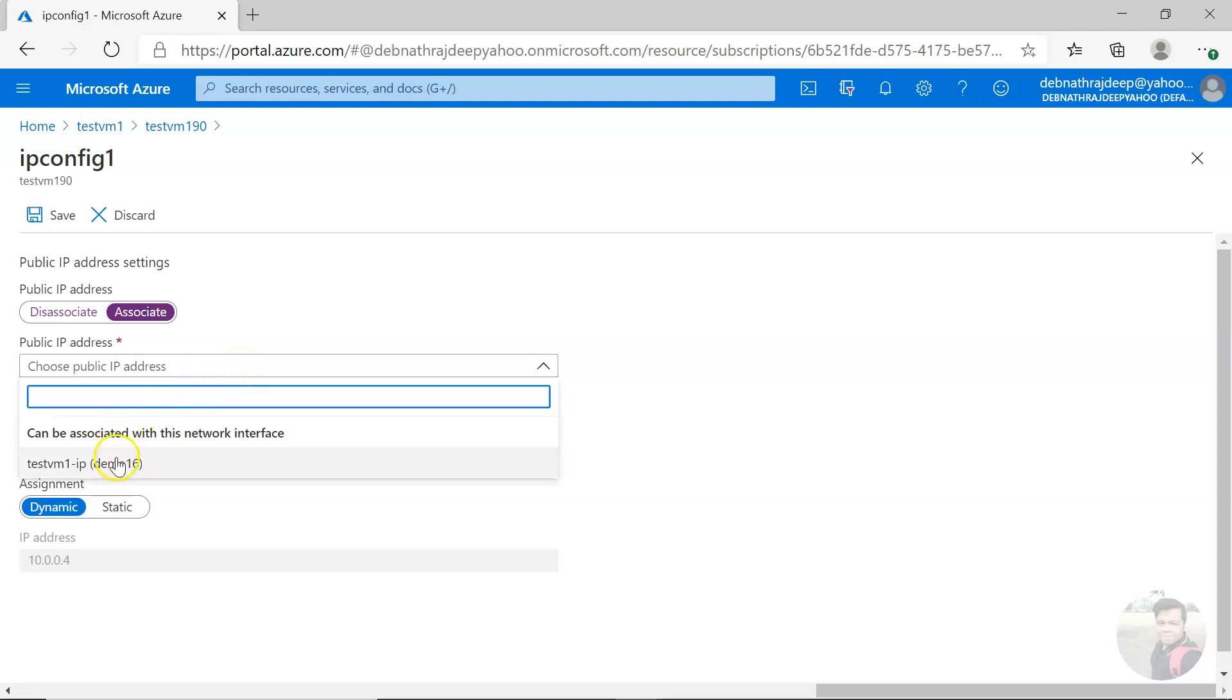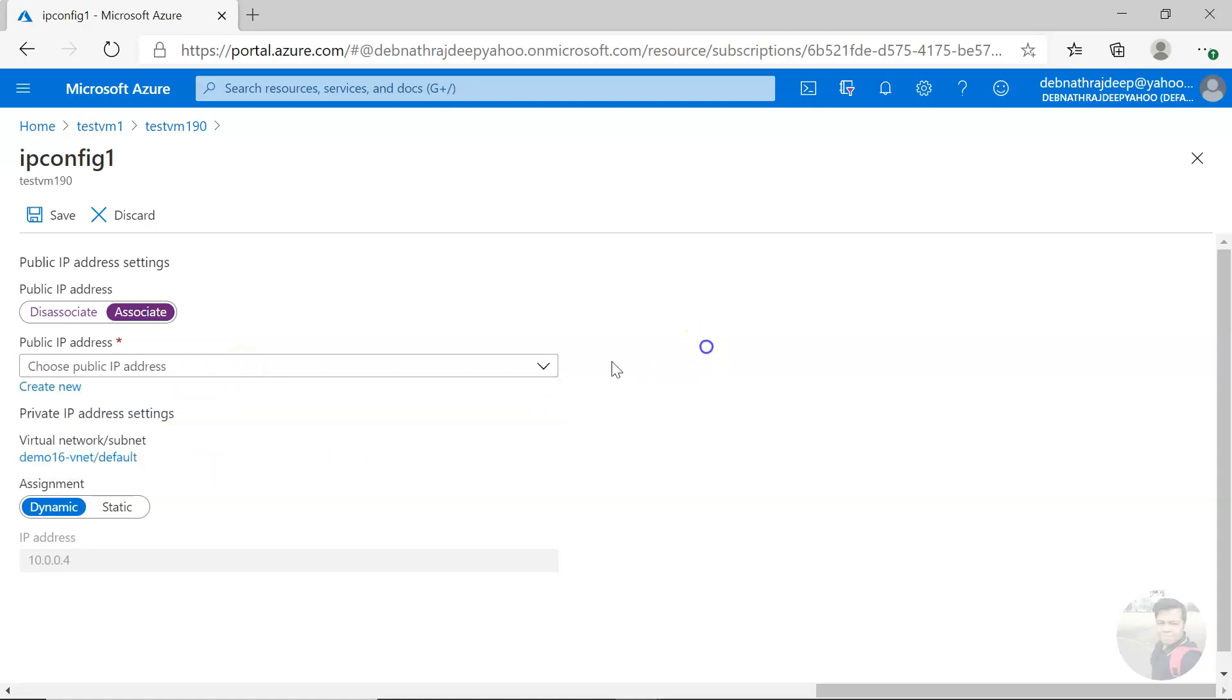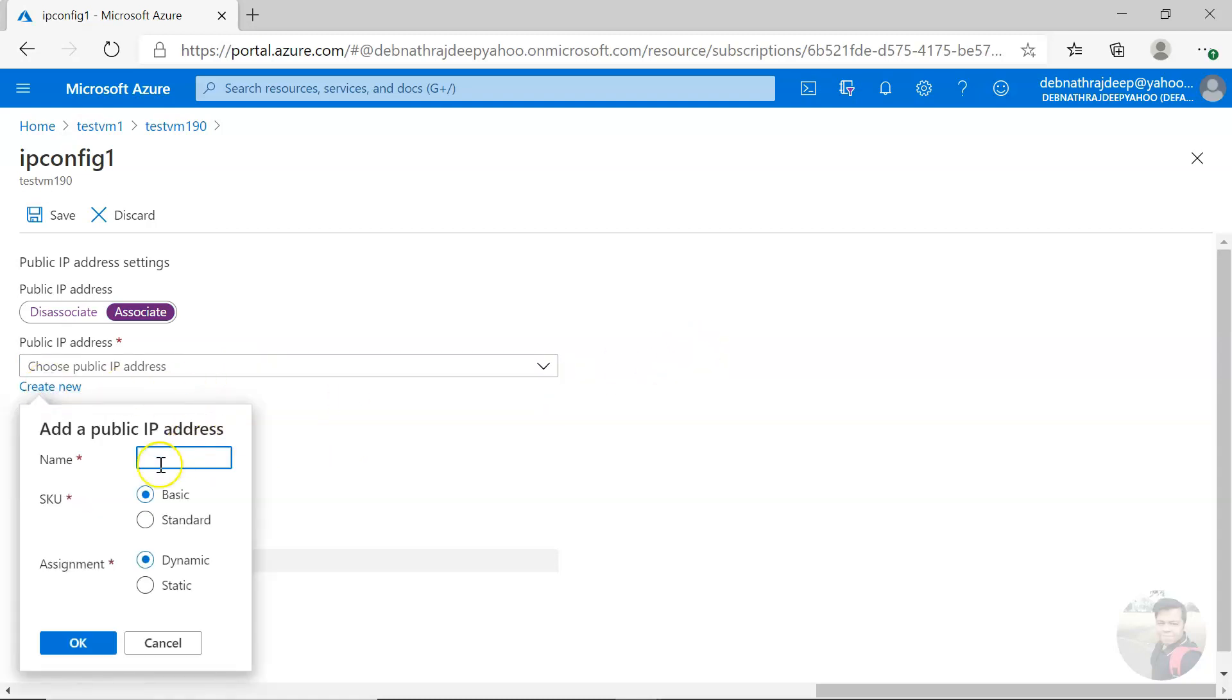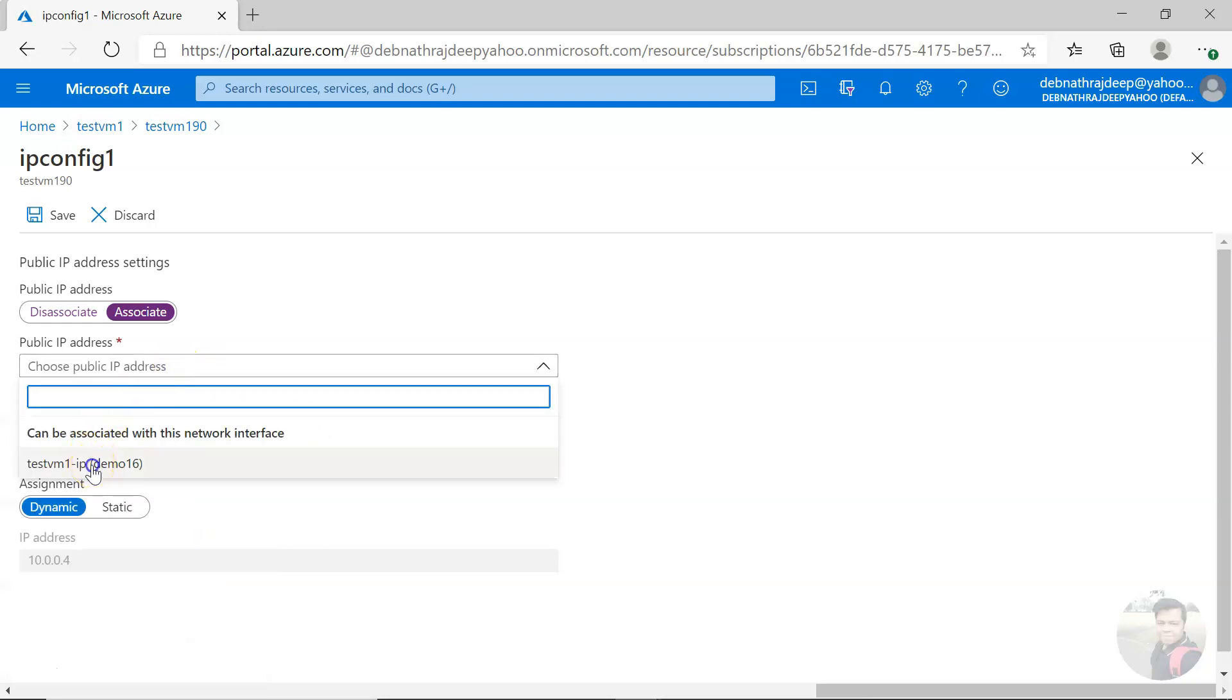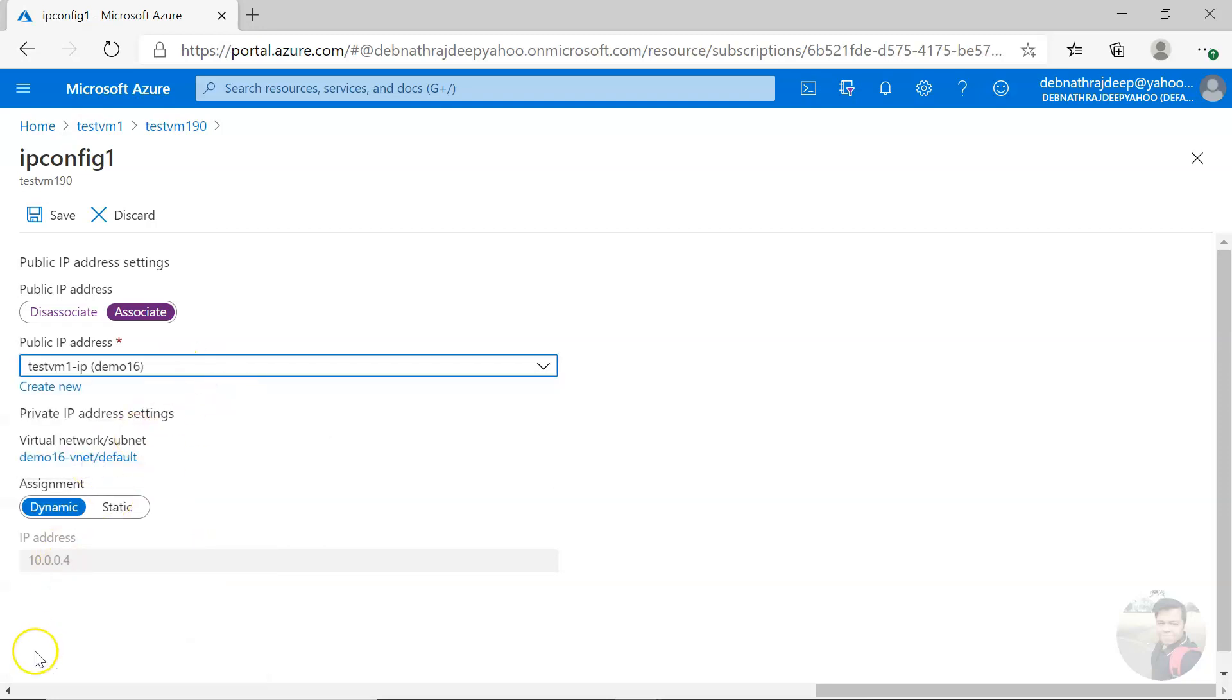Then choose a public IP. There must be a public IP already. If it is not there, you can create a new public IP. Click on create new and you can add the name, the SKU, and the assignment you can do.